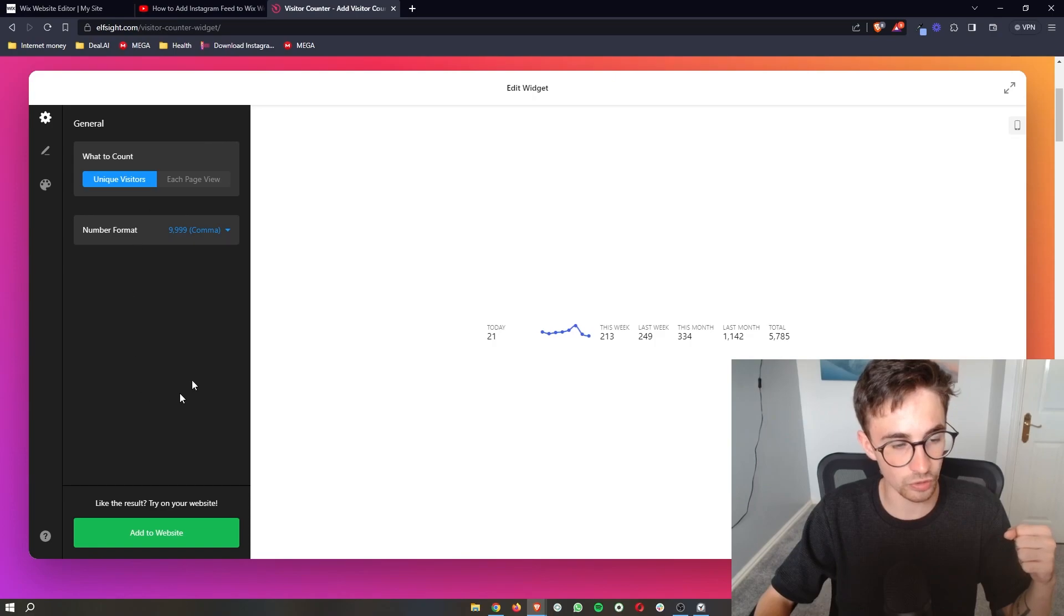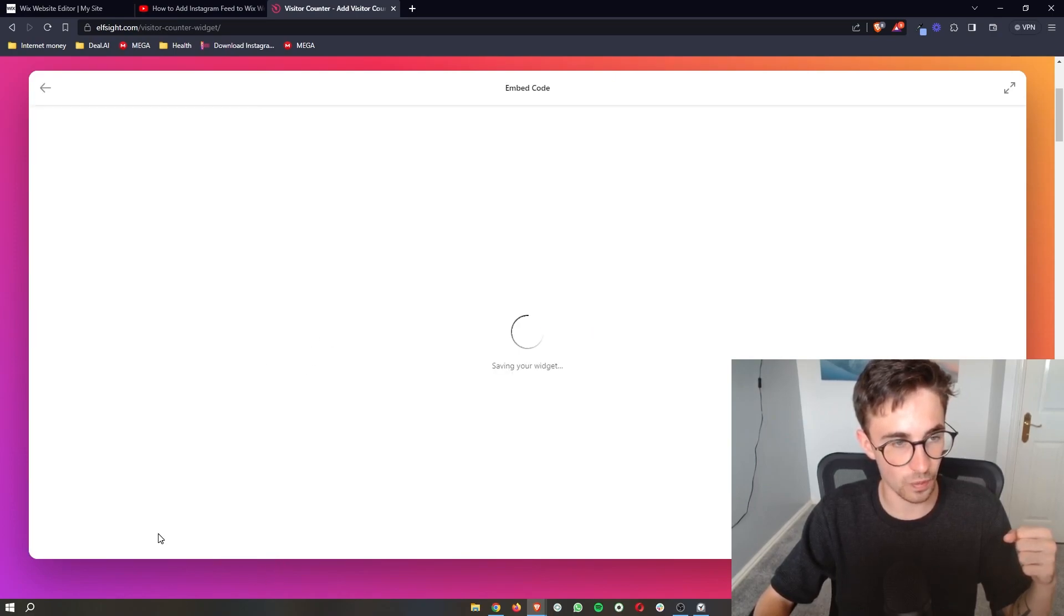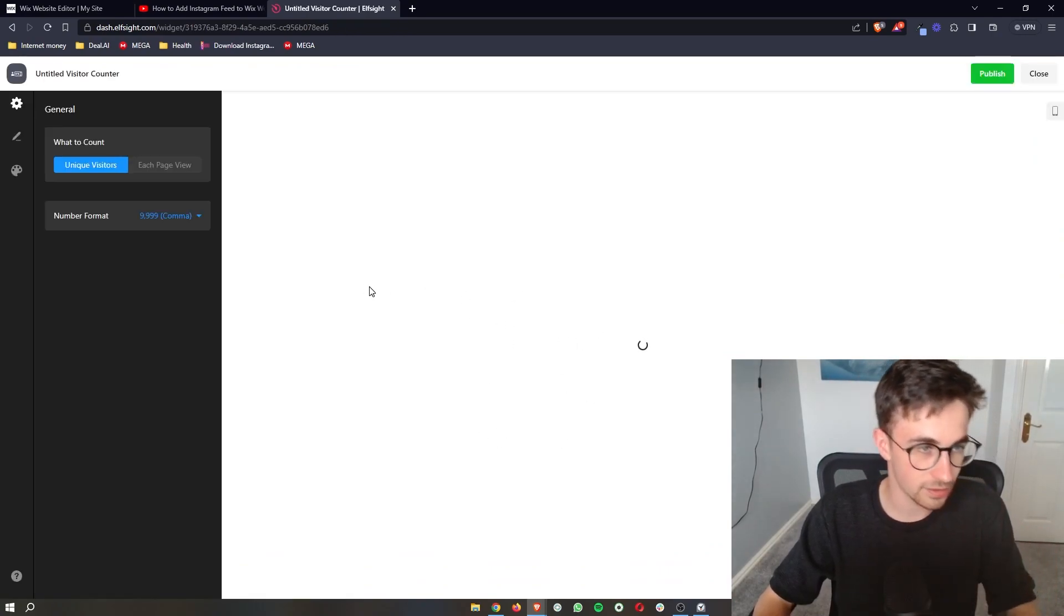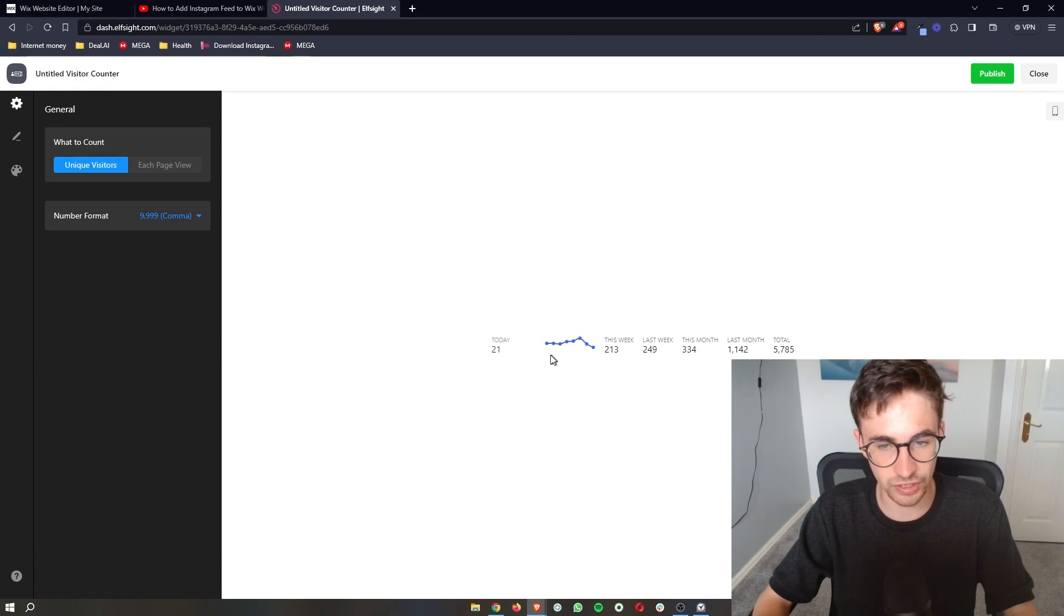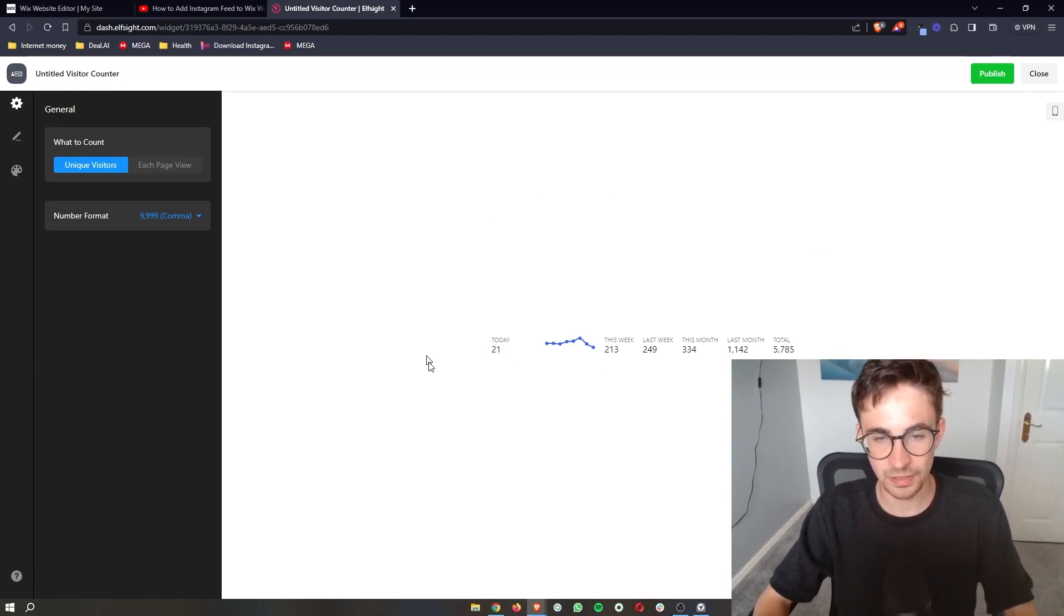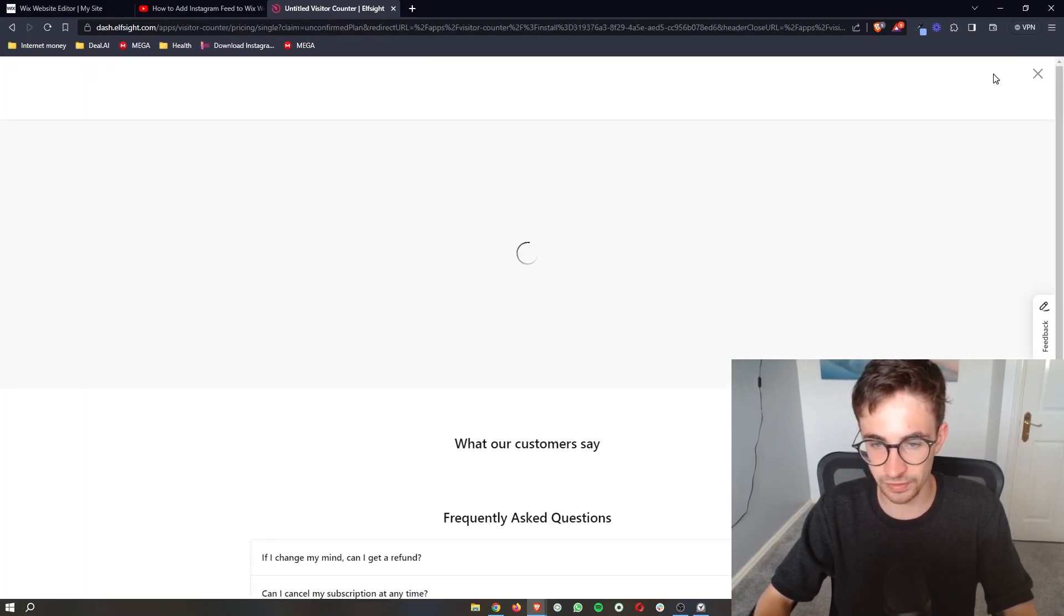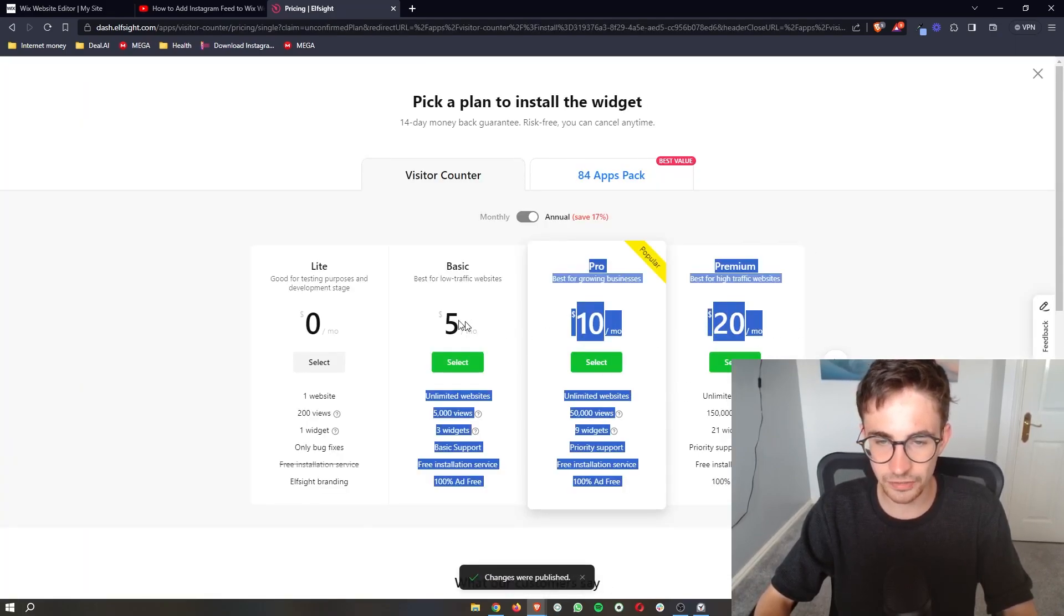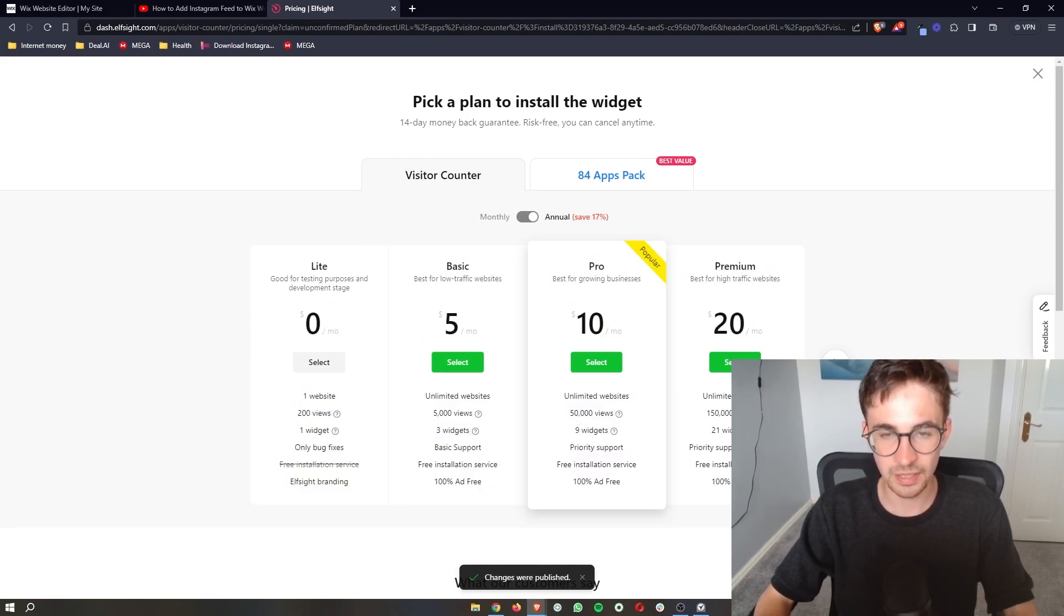Now once that is done, all we are going to do is click on add to website and then as you can see it says saving your widget, and then it is going to take us over to this screen where we can preview how this is going to look. Once again, if you're happy with this, all you need to do is click on publish in this top right corner and then it's going to ask you to select a plan.